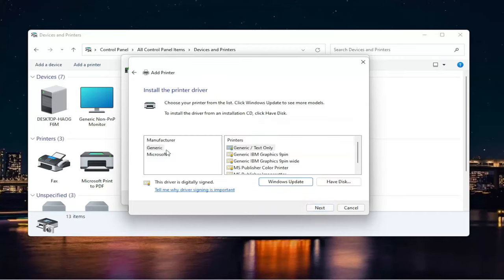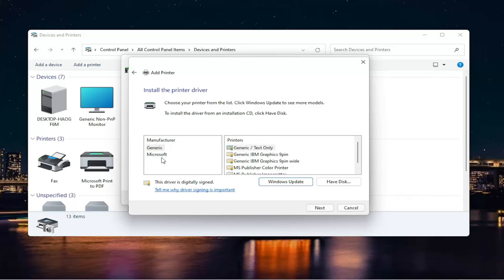Now you're going to go ahead and locate your printer on this list. If you don't see it in here and you have the disk for the printer, you can insert it. Or you can also select Windows Update. Please note also, I should definitely mention this, that if you have a printer, most printer manufacturers have drivers on their website.